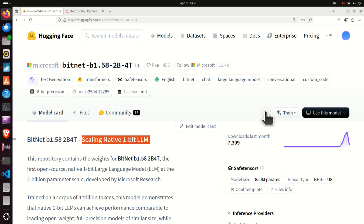Hello friends, subscribers and new viewers of this channel, and welcome to Machine Learning and AI Tutorials. We are continuing strong with discovering and testing new and exciting AI models, and with explaining how to install and run them on a local computer. In this video tutorial we are going to explain how to install and run locally Microsoft's newest model that has the potential to create a revolution in the AI world.